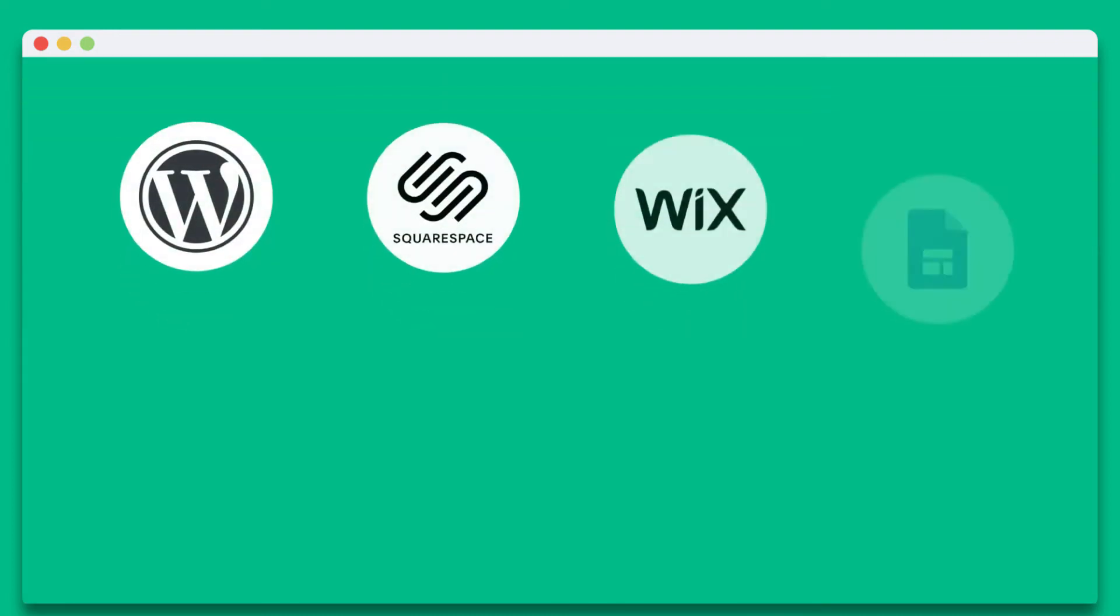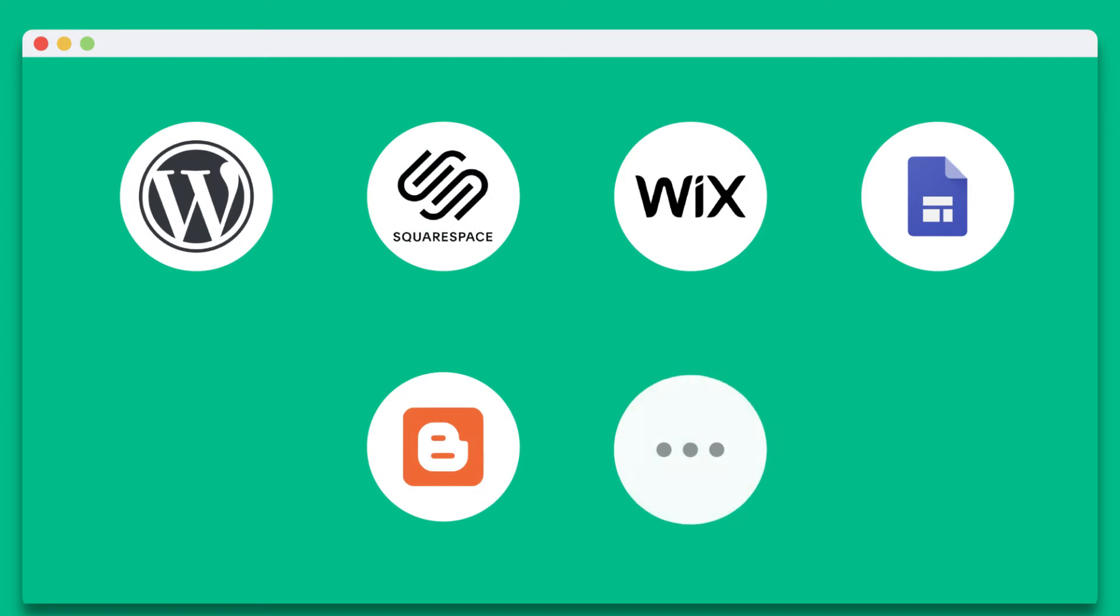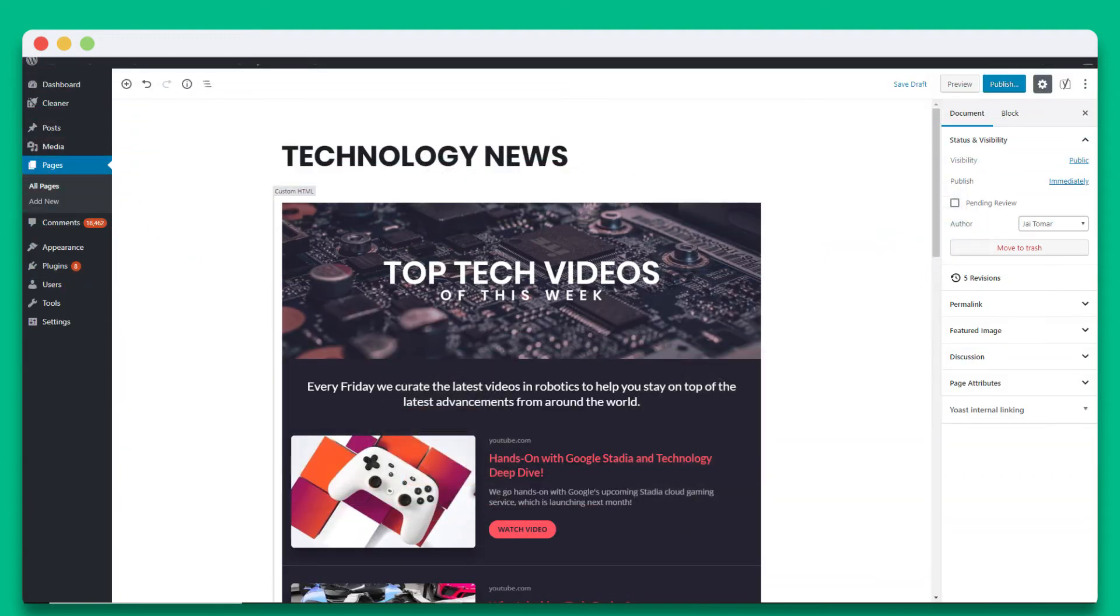Your elink post can be embedded to WordPress, Squarespace, Wix, Google Sites, Blogger, and many more. To learn how to add elink to another website builder, watch our other YouTube videos.